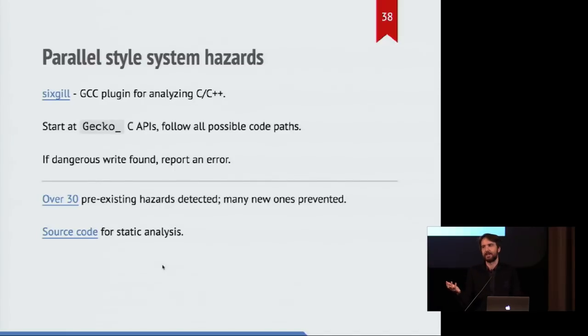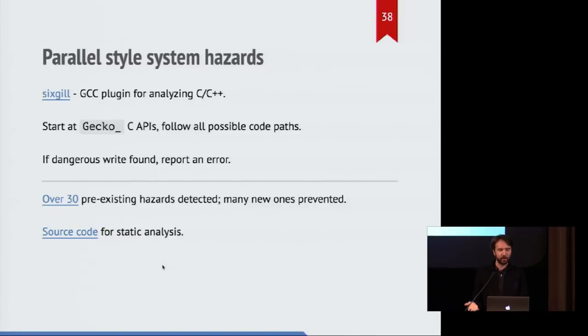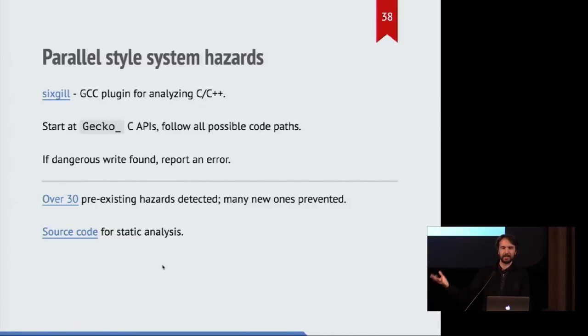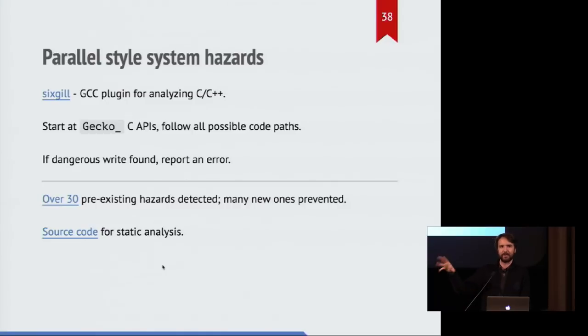And this is kind of scary because we found over 30 pre-existing problems from code that was like a decade old that was only now causing us problems because we were doing this on threads. And it saved us so many times as we kept trying to introduce new problems, we were like, this is great, I'll just call this function. And it's like, nope, you can't.